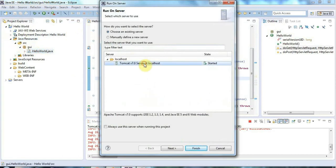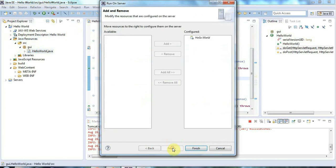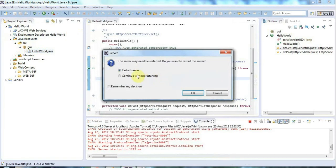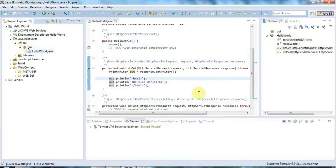And yes, I want to run it on Tomcat 7. And let's say always use this server when running this project. And click next. And this is fine. So it's configured. It's ready to run. Click finish. And let's say that I want to restart the server every time, just so that I don't get any funny caching going on. Click OK.